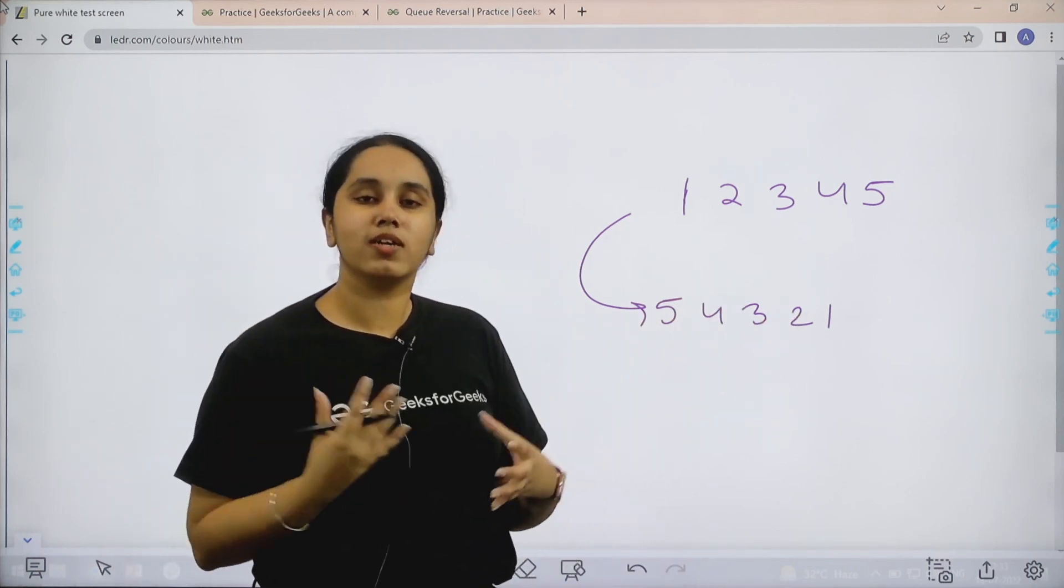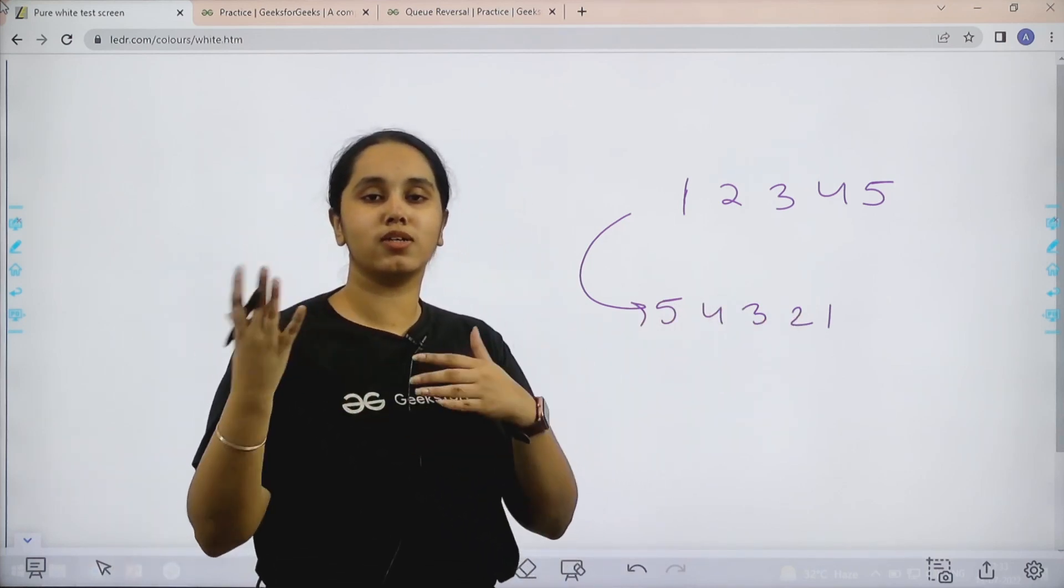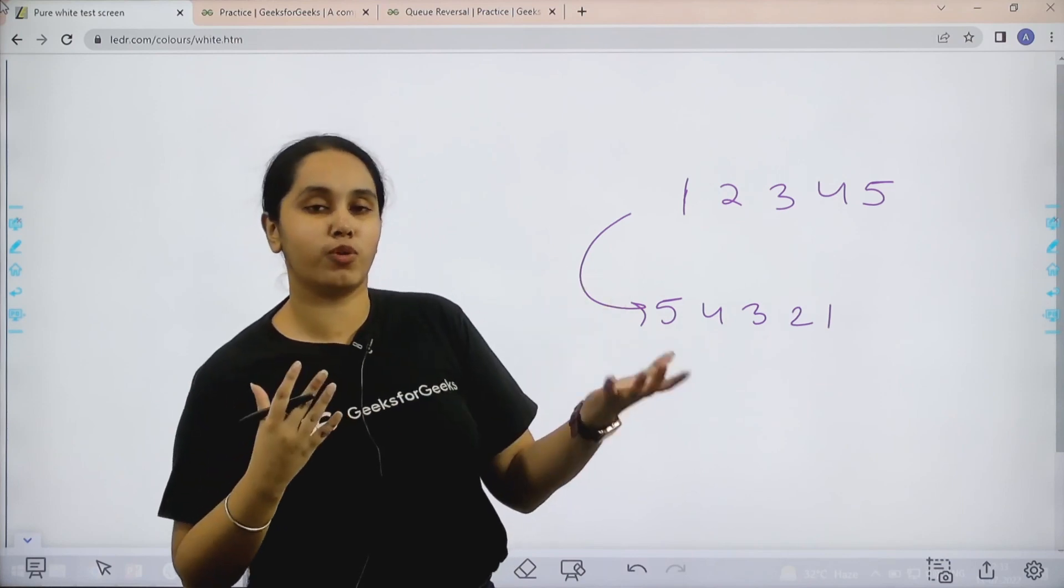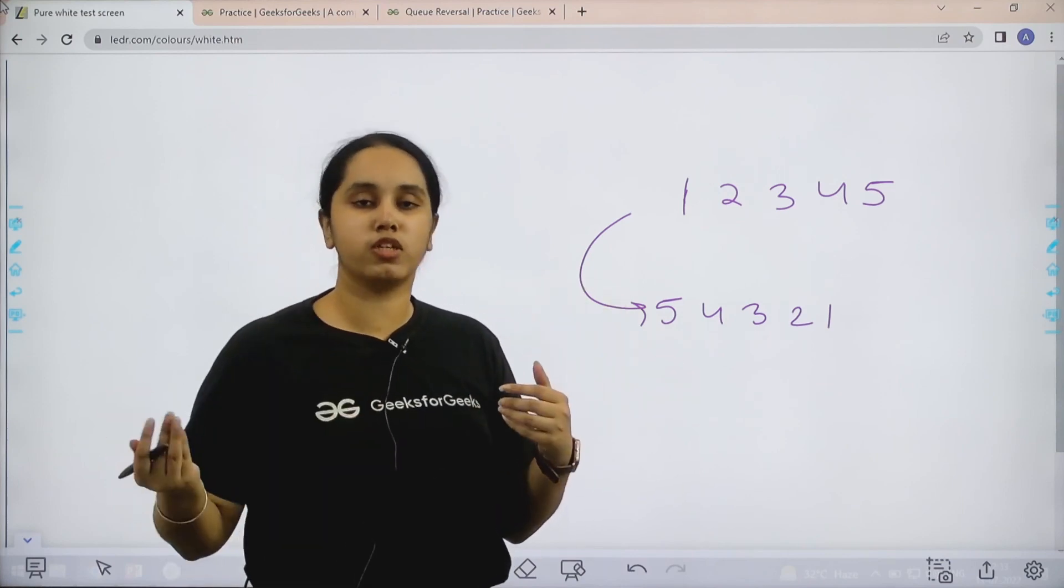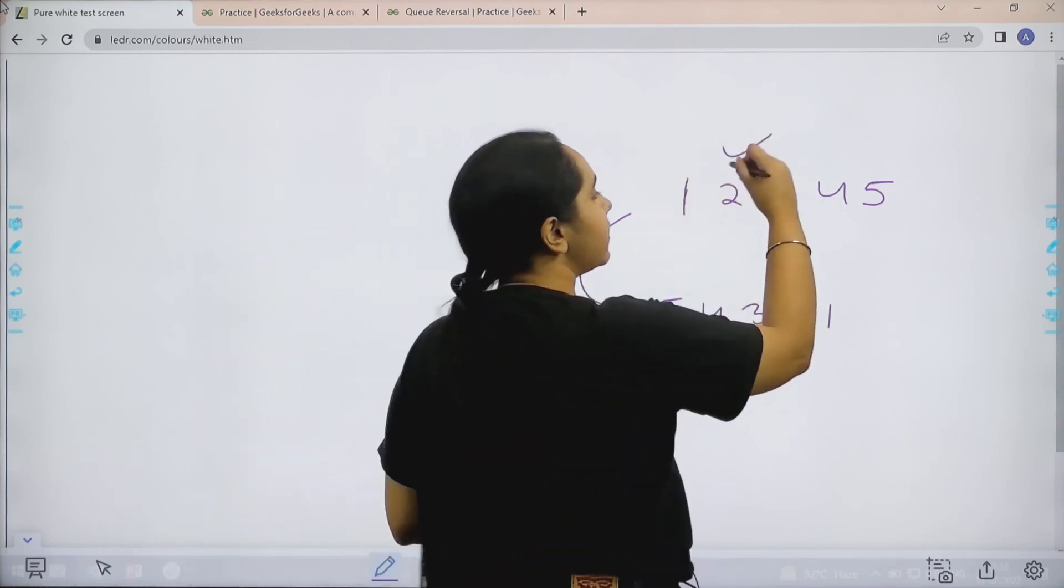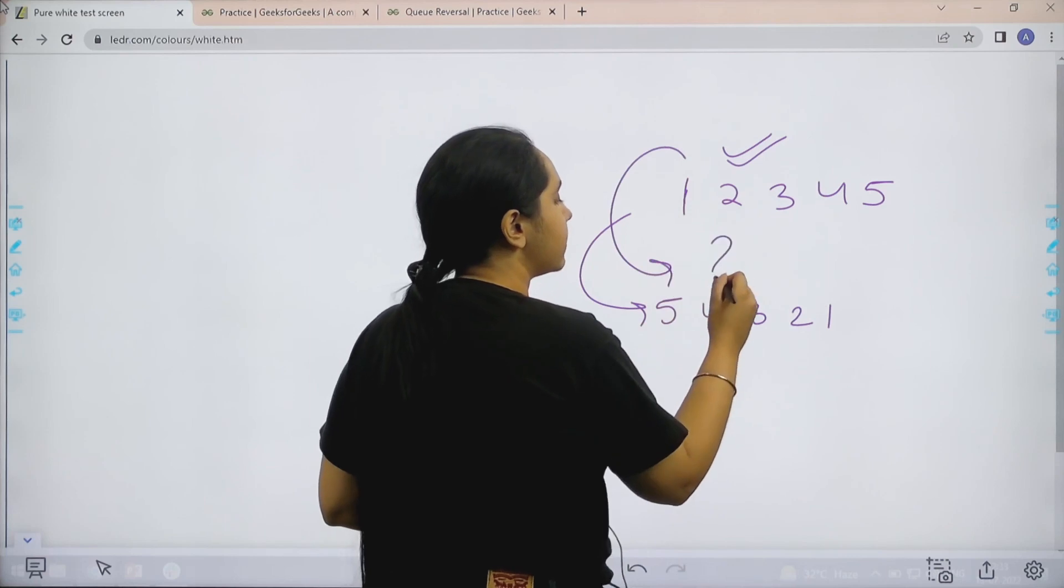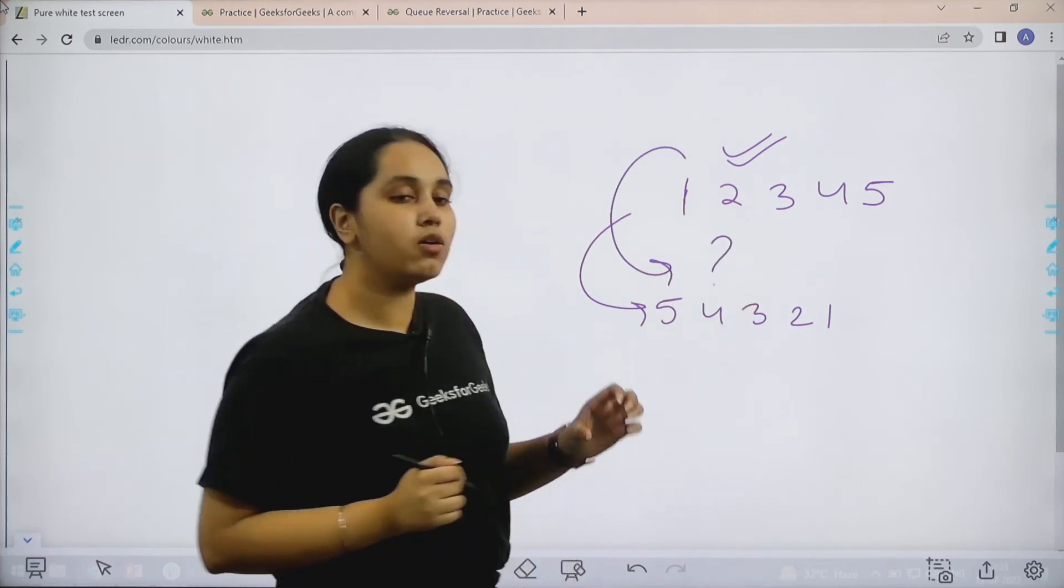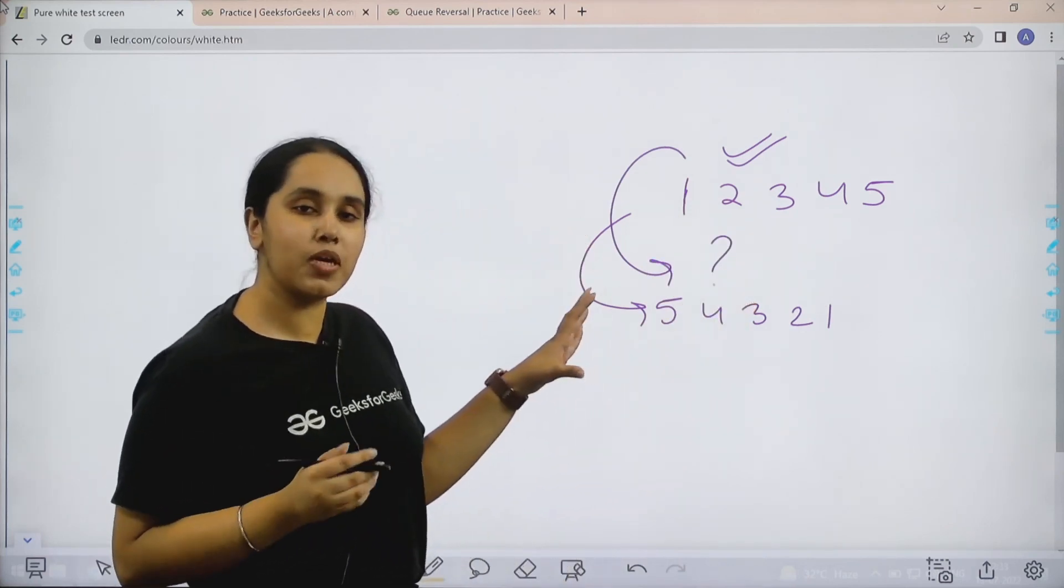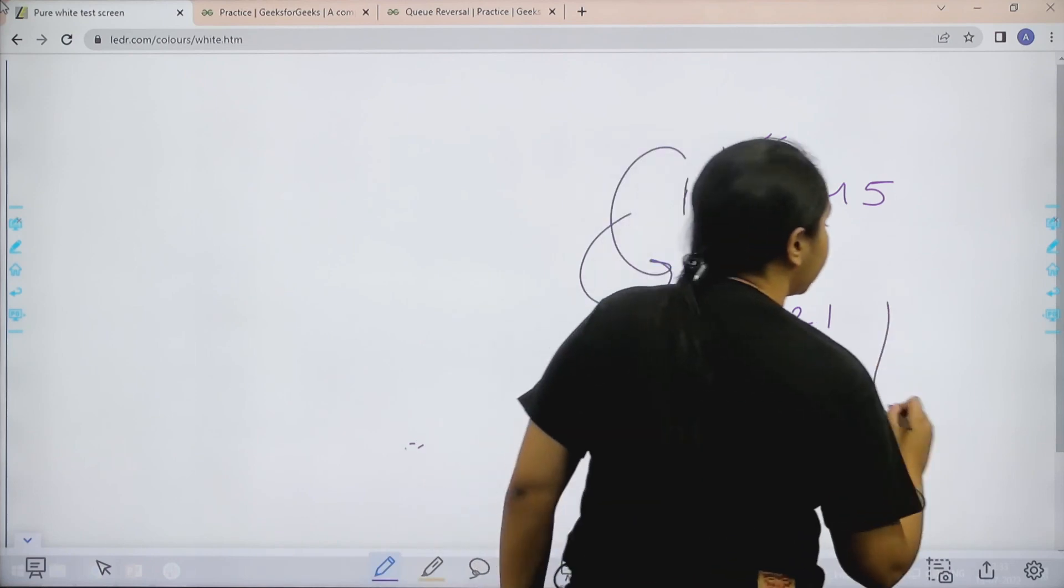Now the question arises is that you know a queue, queue is FIFO, right? First in, first out. That means it would come like this. How to do this, right? Now for doing this question, we would take the help of stacks.